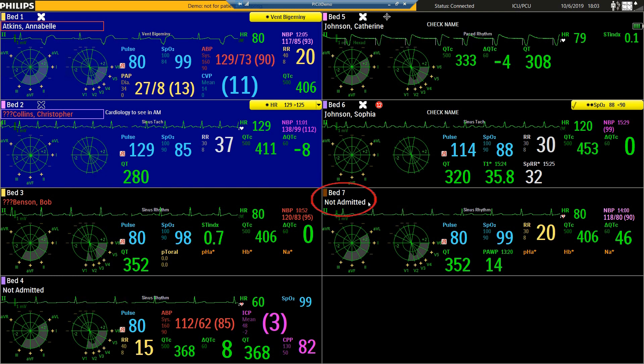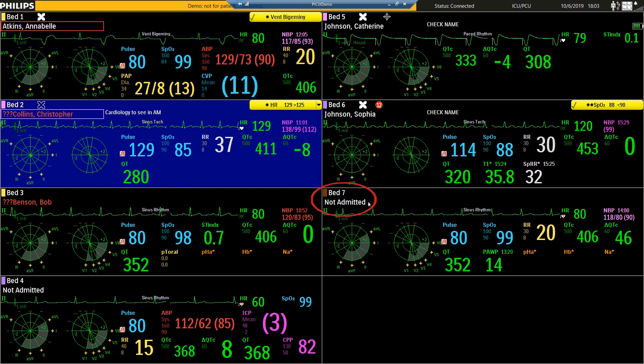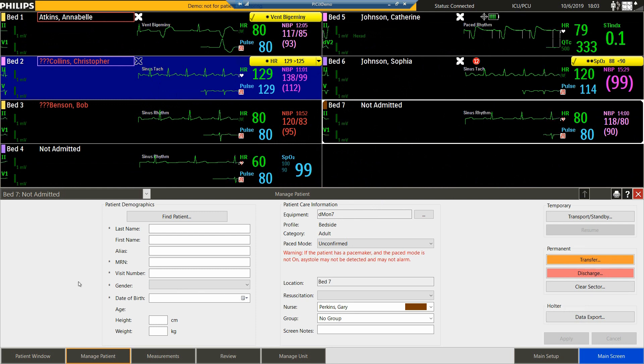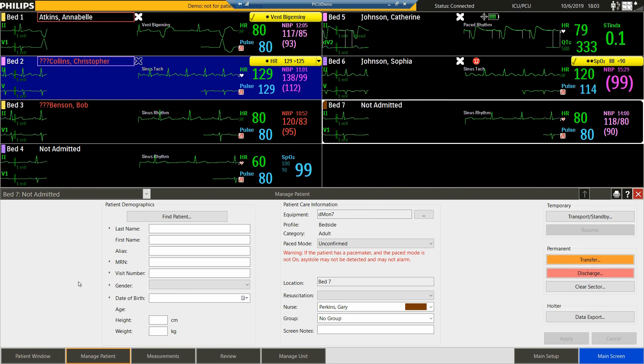We can do this one of two ways. We can either click on the Manage Patient Shortcut button, or we can just click on the patient's name, and it will open the Manage Patient window.